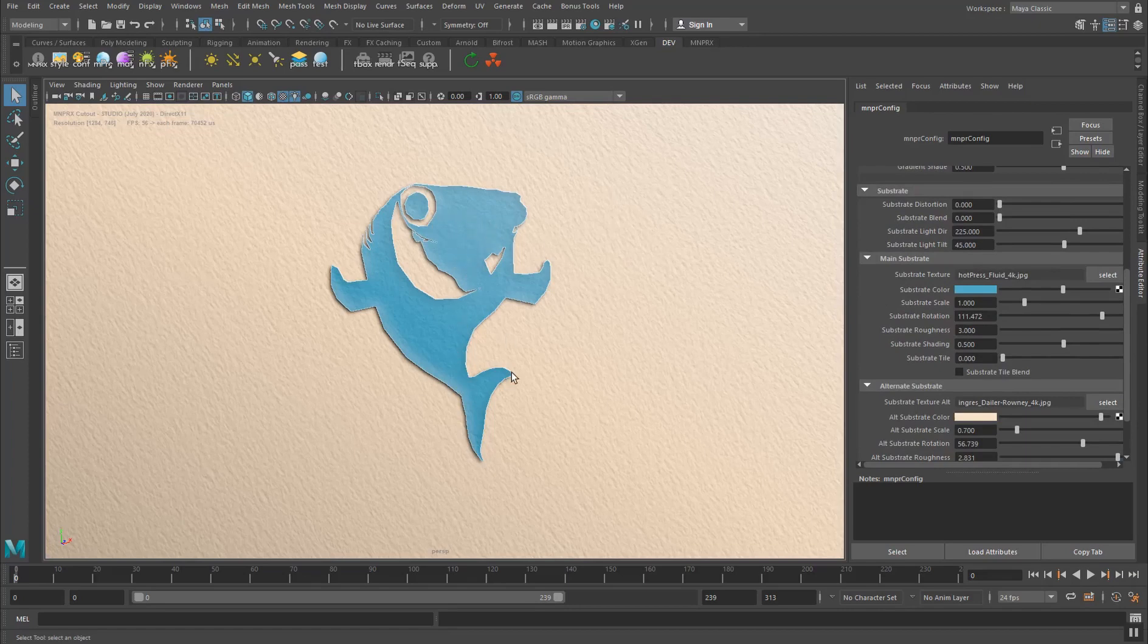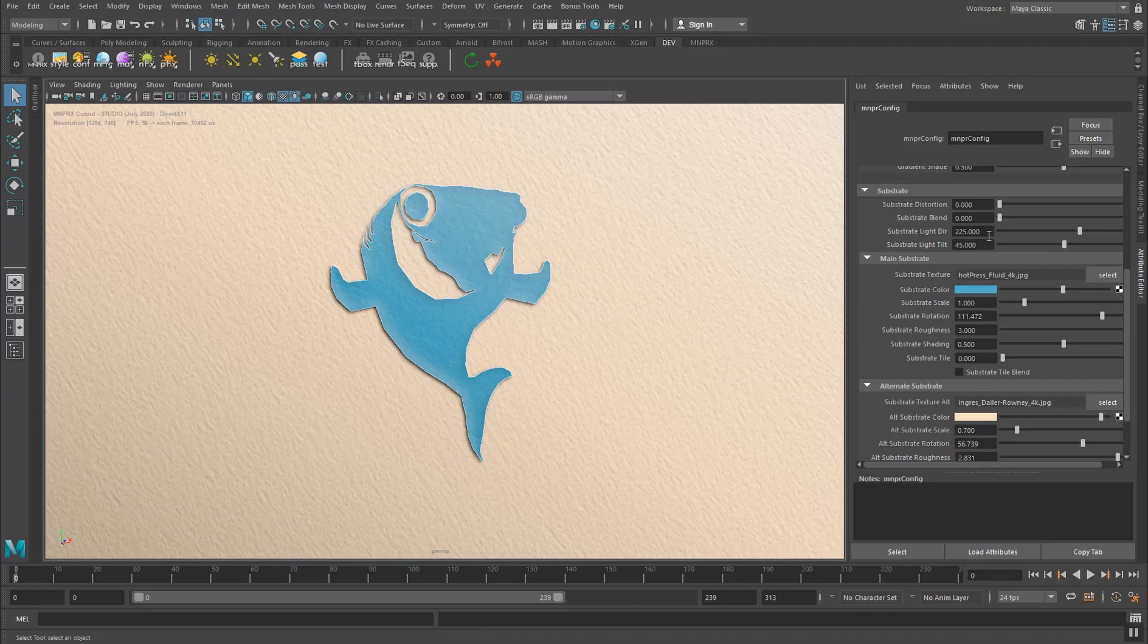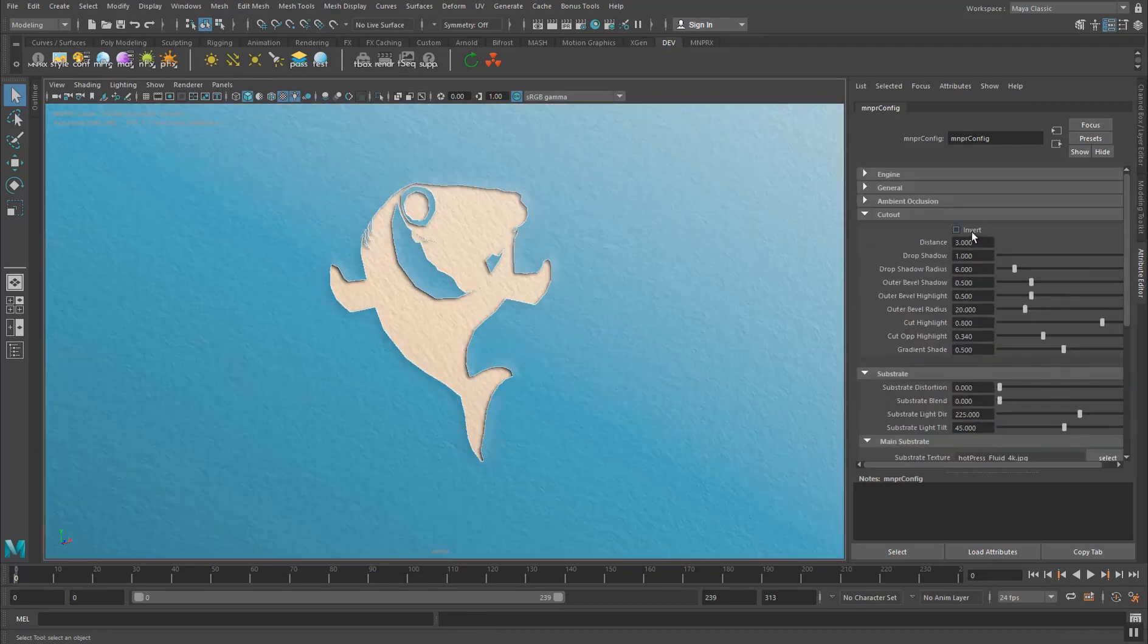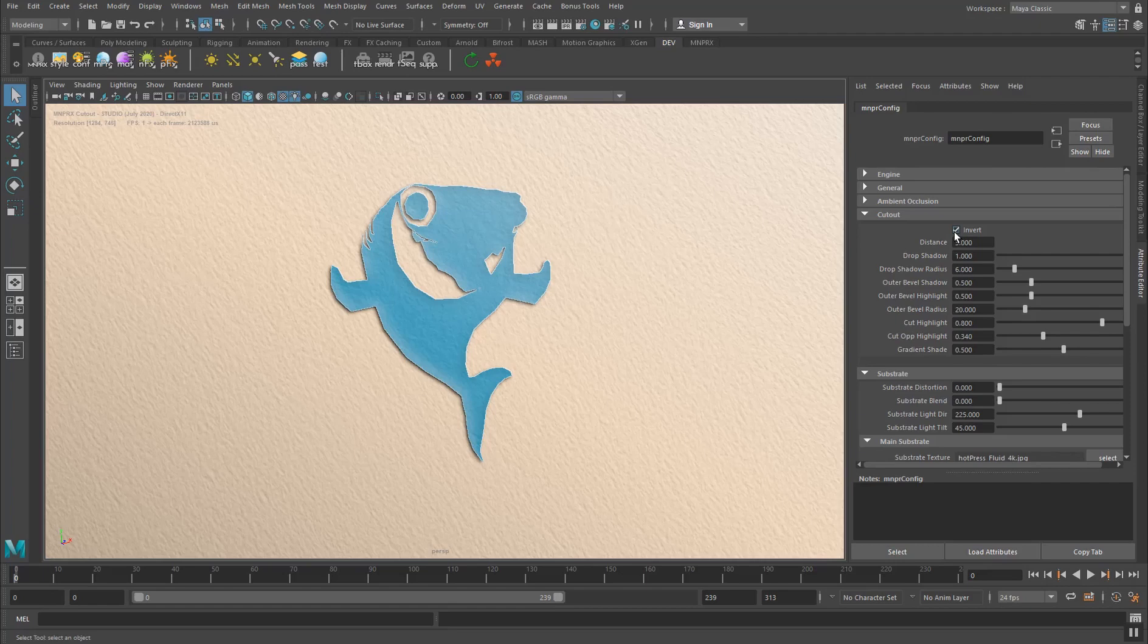So instead of having it cut out to show what's underneath, we have a paper cut, so cut in front of the background. So it's a nice thing to be able to switch between either cutout or paper cut animation.